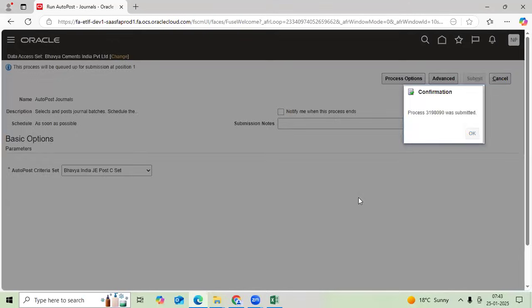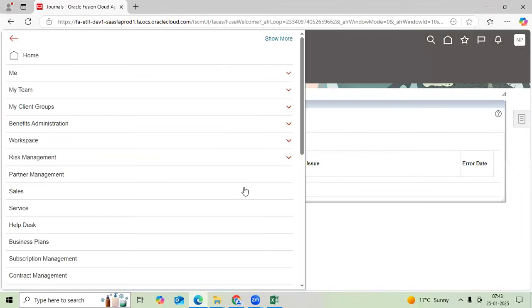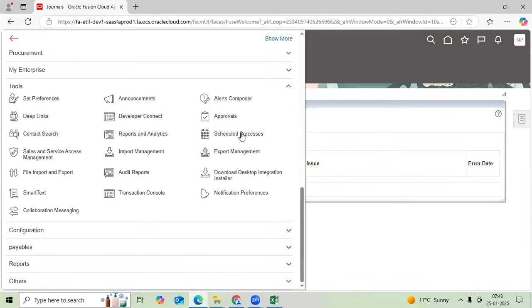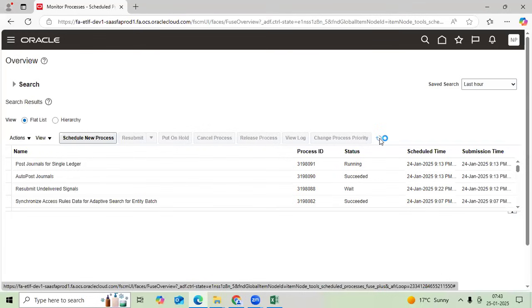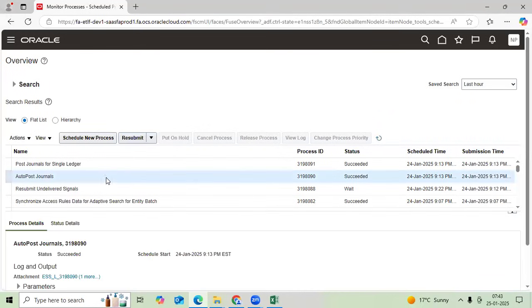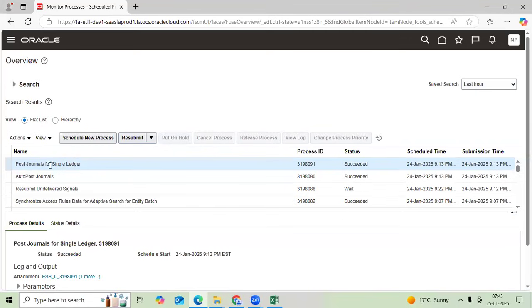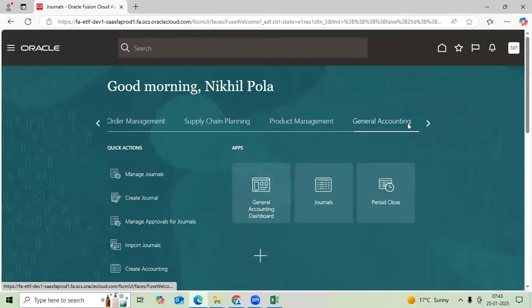Standard programs: auto post journals as main program initiated. This program called post journals for single ledgers. If you submitted single journal posting, only this will run - auto post journals, not initiated by system. Because auto post which you submitted to journals.